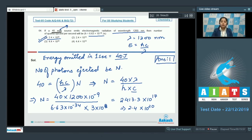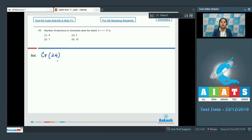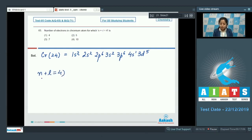Moving to question 65: the number of electrons in chromium atom for which n + l = 4. The options are 4, 5, 7, or 10. The electronic configuration of chromium (Z=24) is: 1s² 2s² 2p⁶ 3s² 3p⁶ 4s¹ 3d⁵. Since n + l = 4, let's find the orbitals satisfying this: 3p has n + l = 3 + 1 = 4, and 4s has n + l = 4 + 0 = 4.